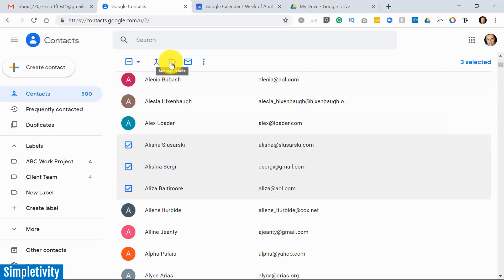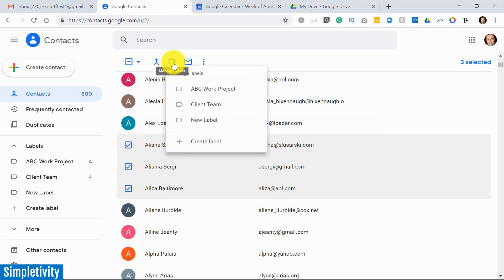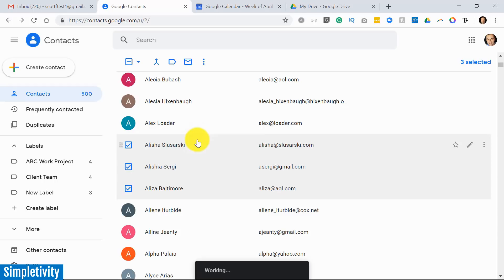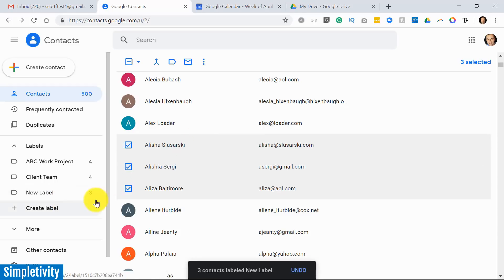So I've got these three selected and what I can do is I can come up here to the top and when I click on manage labels, all I need to do is select the one that I want to apply it to. So I'm going to select new label - all right, the check mark is there - and I'm going to select apply.